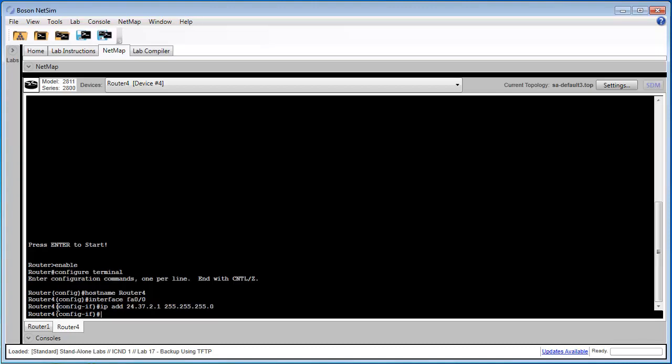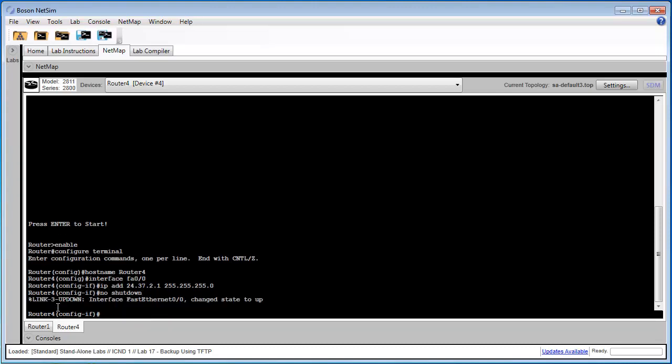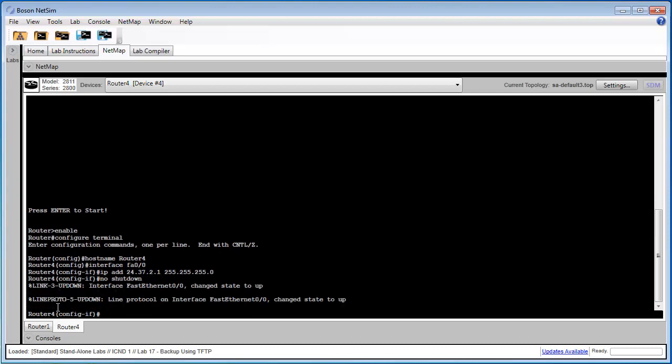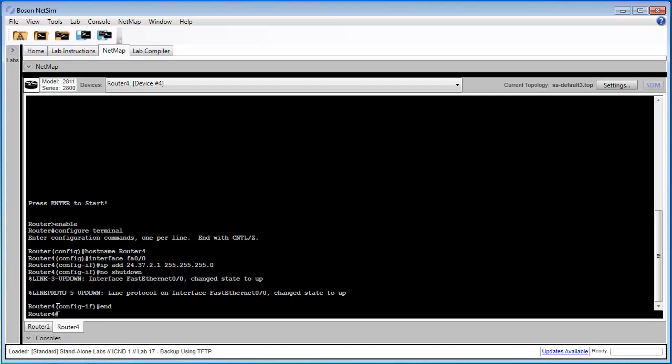And since by default this interface is shut down, we're going to execute the no shutdown command to bring this interface up. After we've done this, we can return back to privilege mode by typing end.